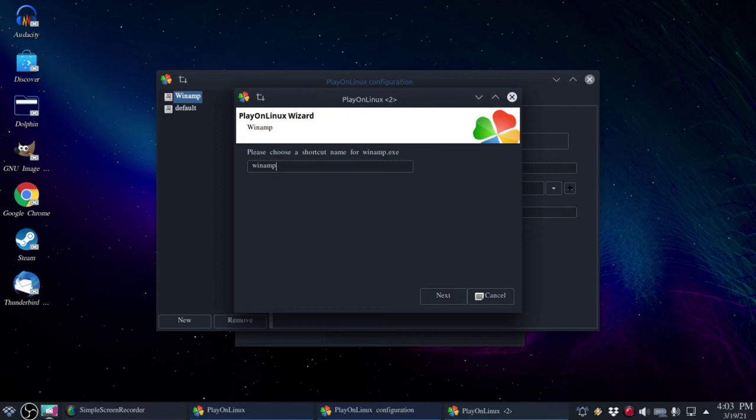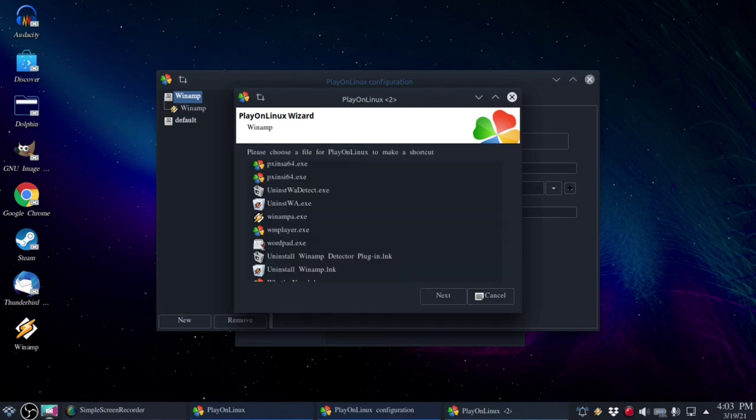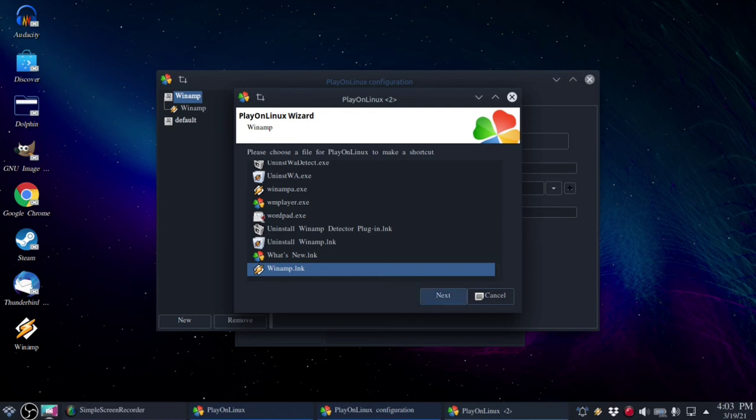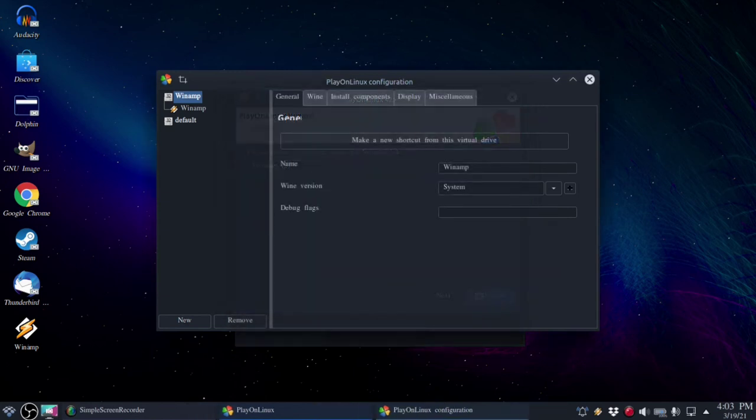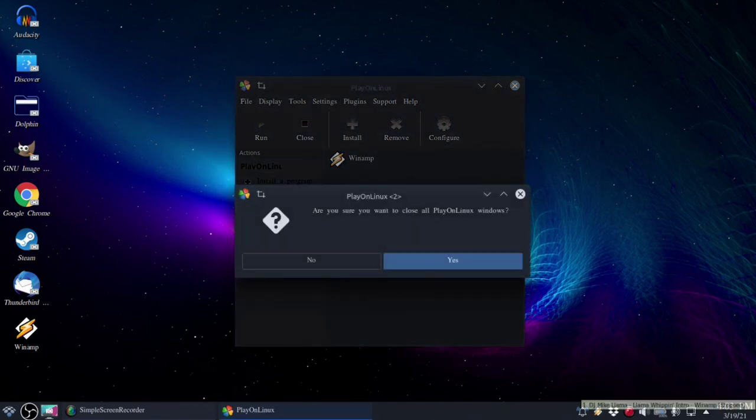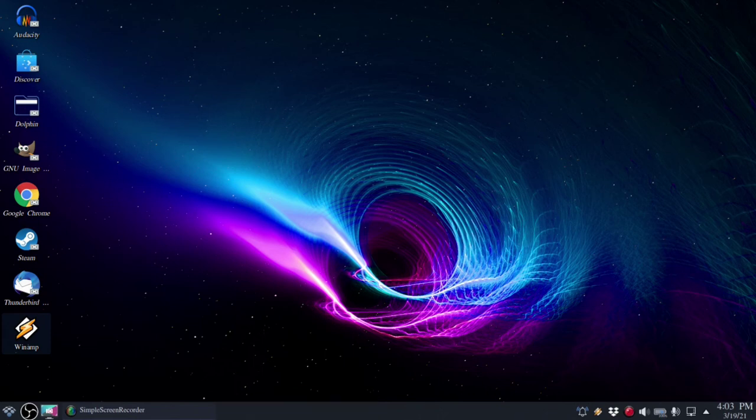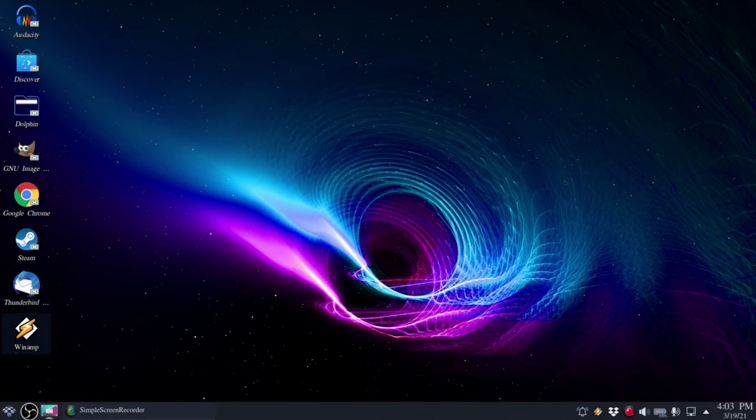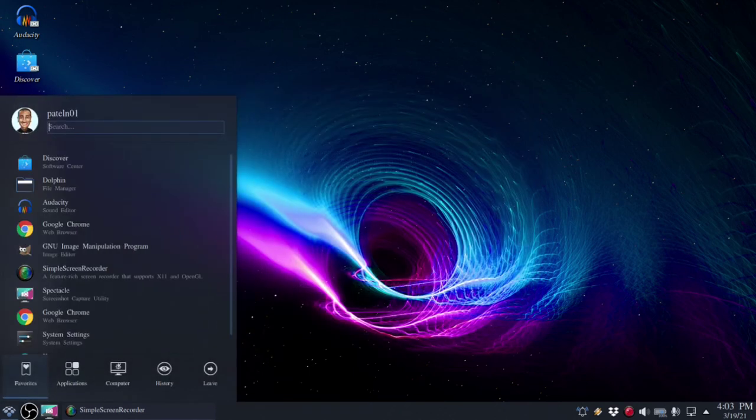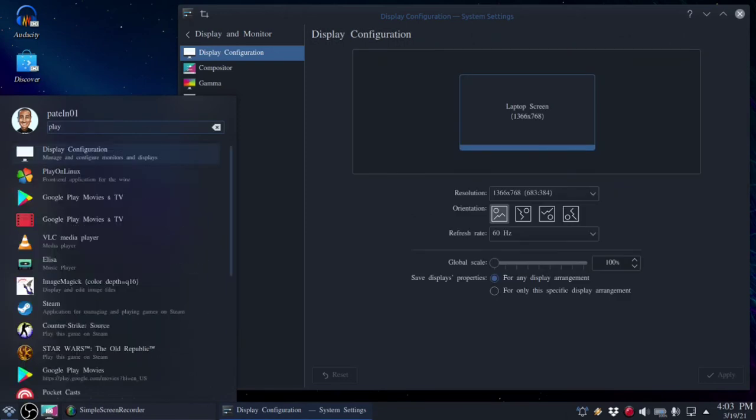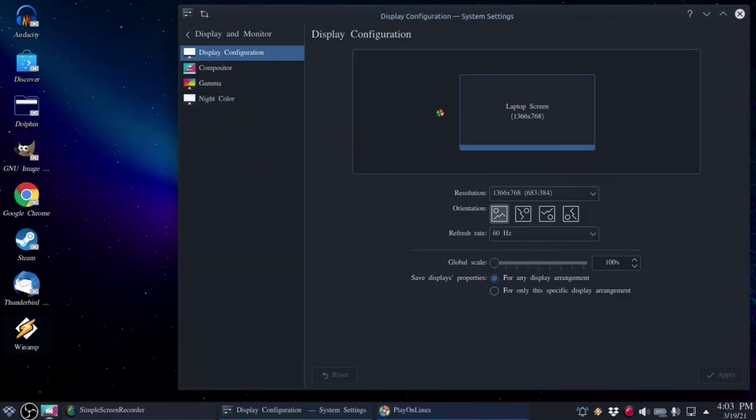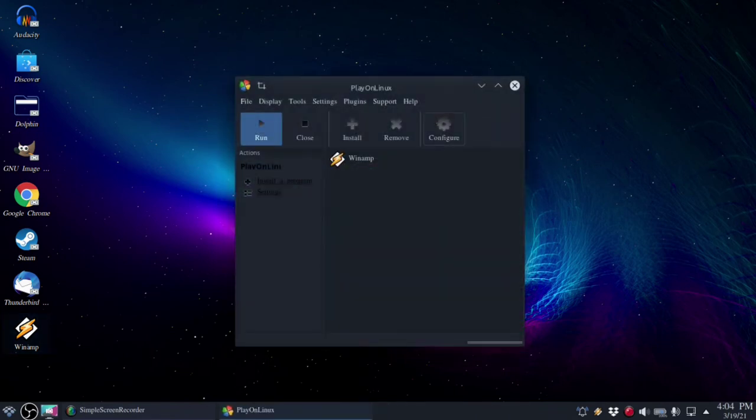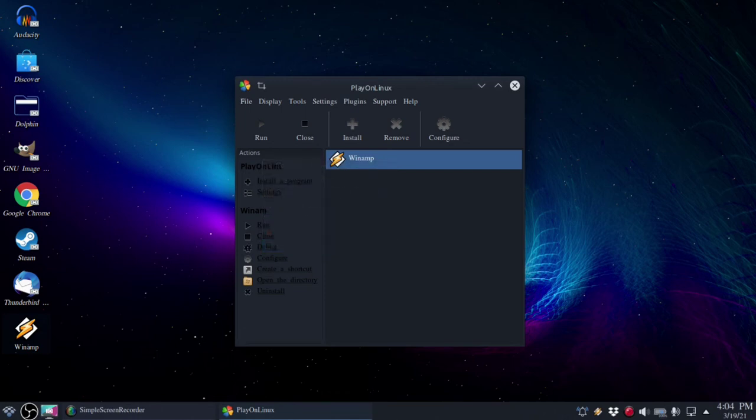It looks like you can make a manual shortcut once installation is done by clicking on configure. Scanning virtual drive, please choose a file. Right clicking on the system tray icon doesn't seem to do too much. I guess the installation had an issue. Maybe it's too old or the original installation has an issue. What I'm going to do is try and close this application, see if I can run it from Play on Linux, see if that matters.